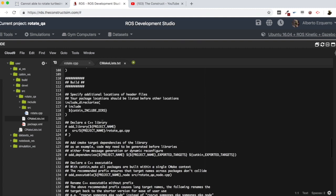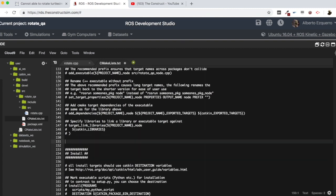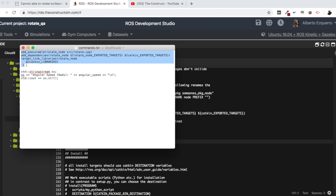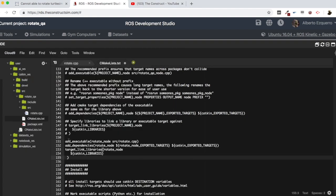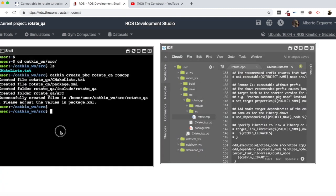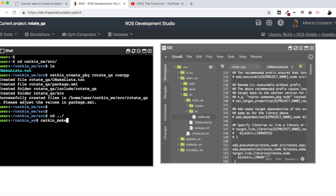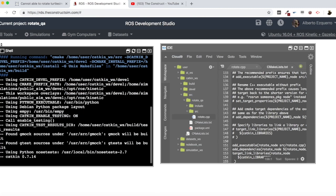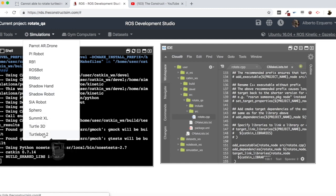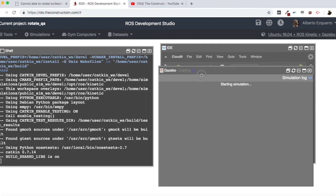In the CMakeLists, I'll add the cmake commands to build the rotate.cpp file — this will generate my rotate node executable if everything is okay. Let's compile with catkin_make. Meanwhile, I'm going to start a simulation as well because we will need one in order to test this program.